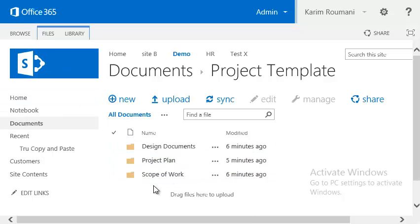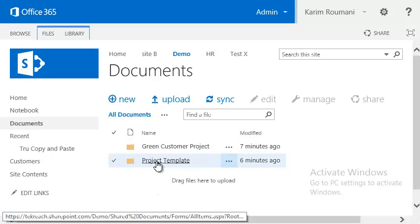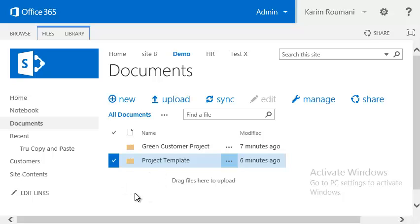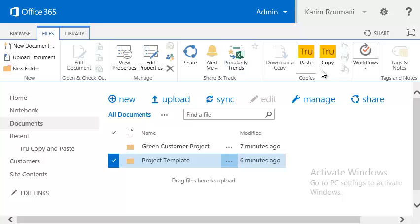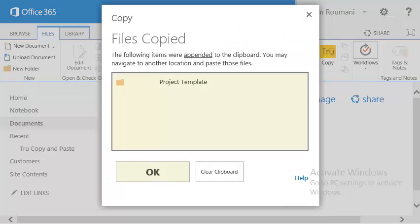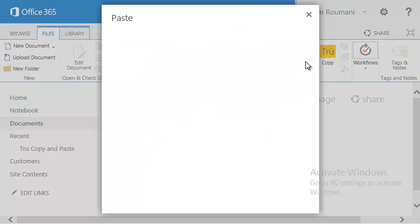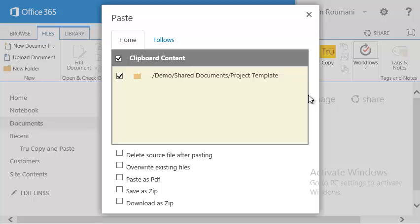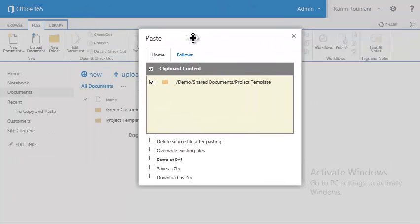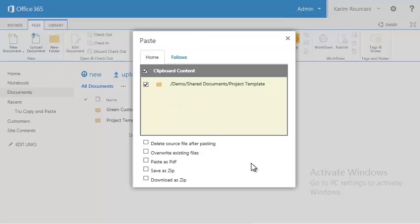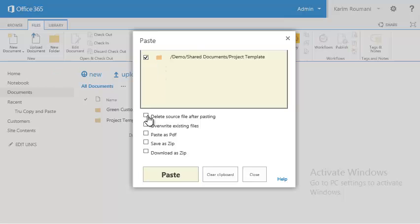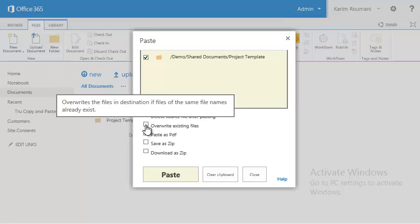Here we have a project template, and inside it we have a design document, project plan, and scope of work. As we provision new projects in this folder structure, we can select it and clone it as a different project with all the files pre-populated. We'll select the file, go ahead and copy it — it's just going to say it copied — hit OK, and then in the same location we're going to hit Paste. Here are some options: you can paste as PDF, as ZIP, or download it directly, and you have the option of deleting the source or overriding existing files.